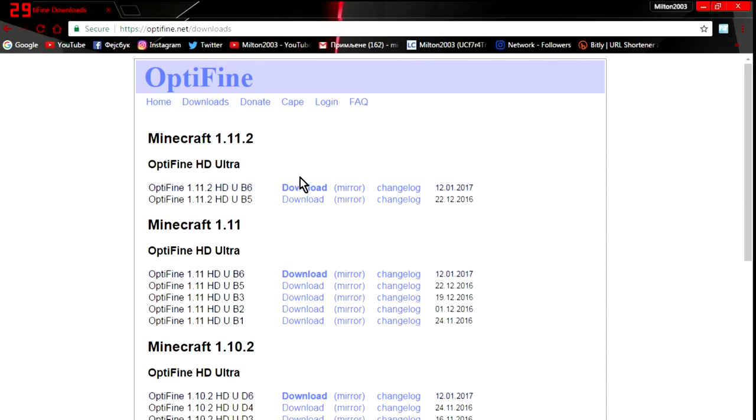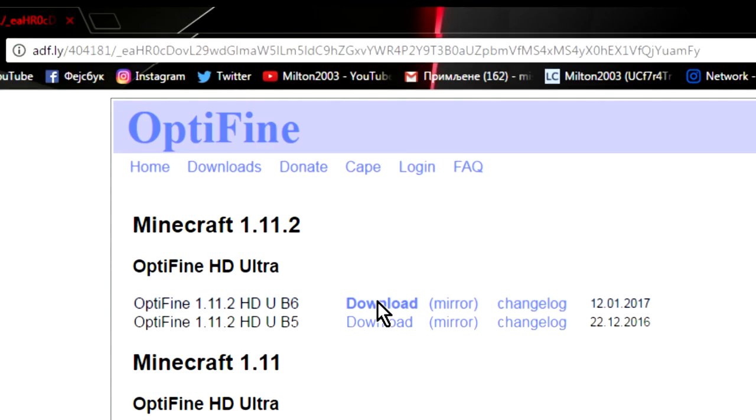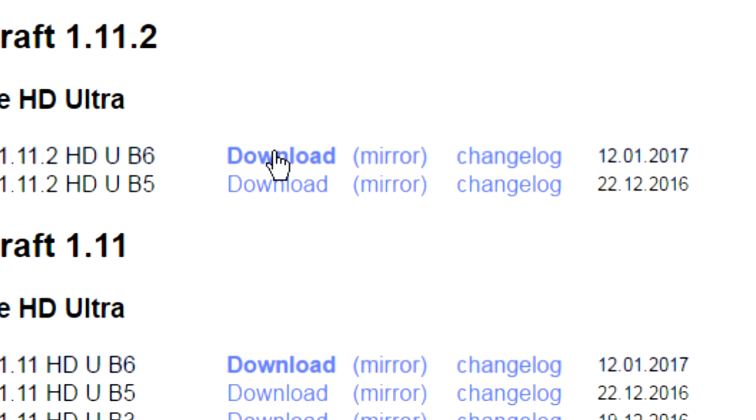The first thing you need to do is go to this site — link in description. Download the Optifine version that you need.